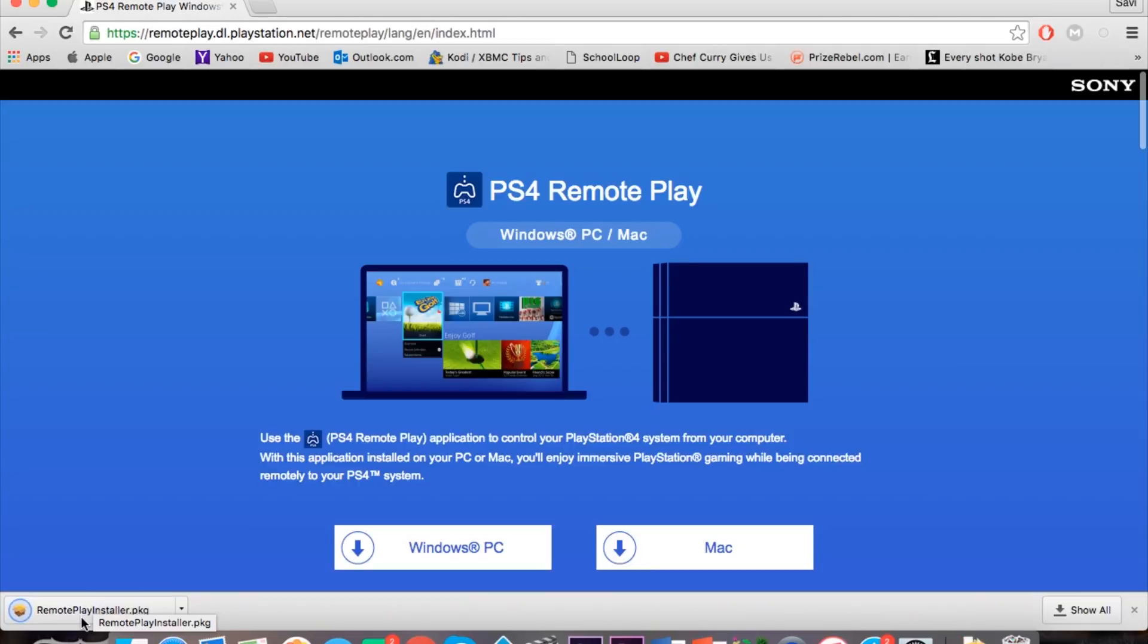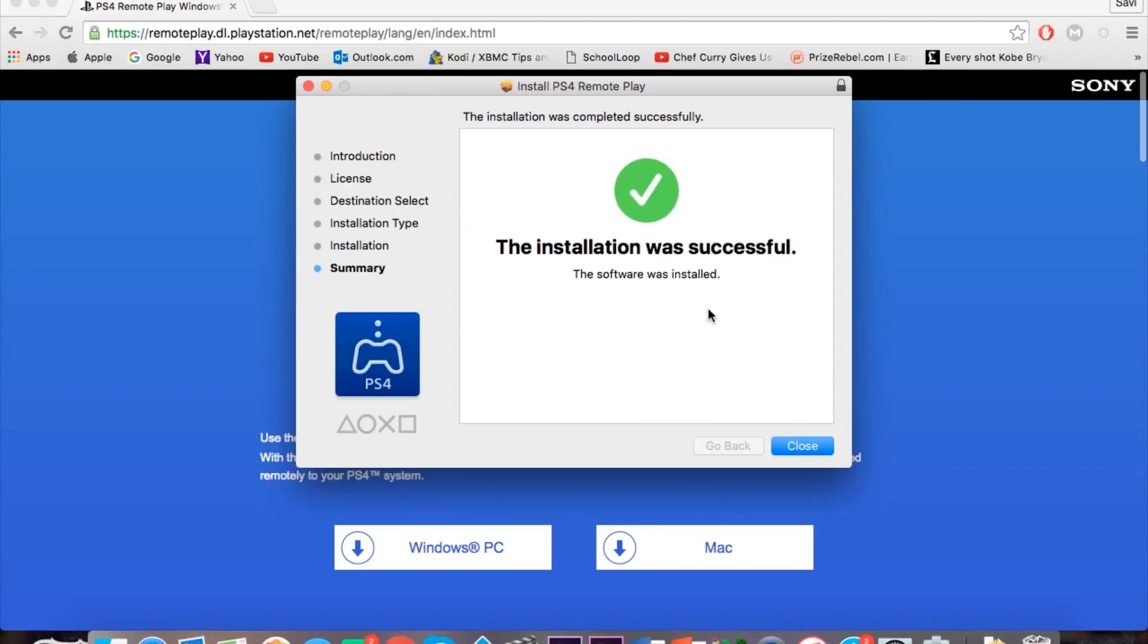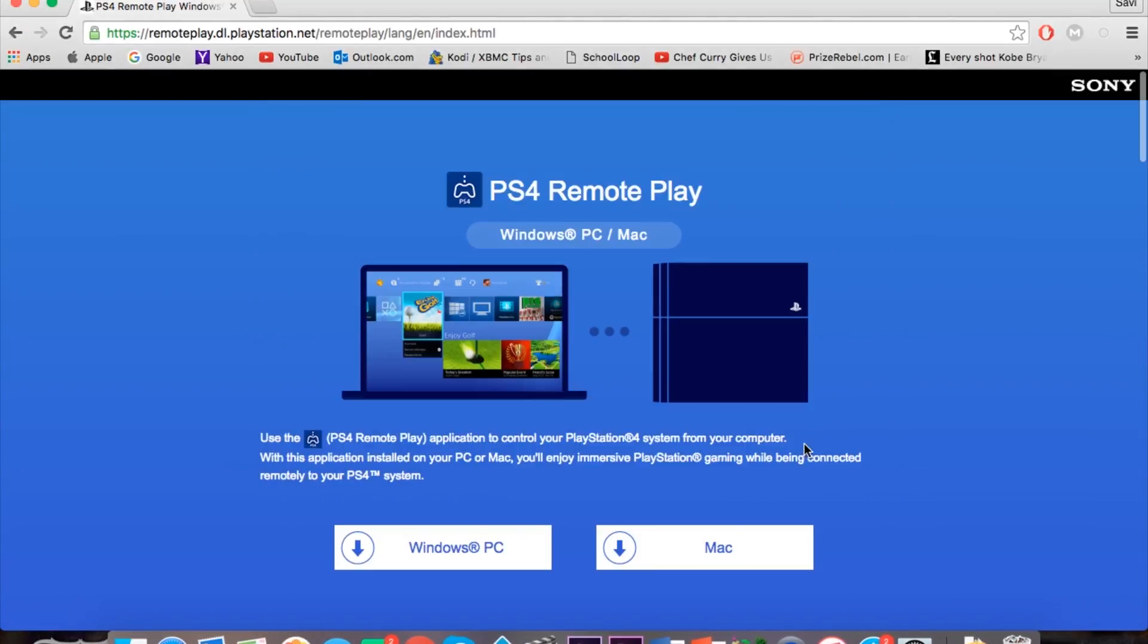Since I have Mac I'm going to get that and just open the file that it gets me. Now all you want to do is just continue the steps and once it is done just click close.